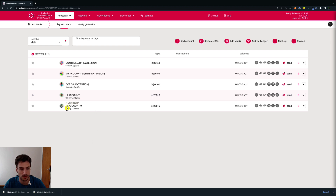We can see on the UI that UI account zero, which is a derived account of the UI account, has been added. We can see a small fork logo here, which means that this is a derived account of the UI account.